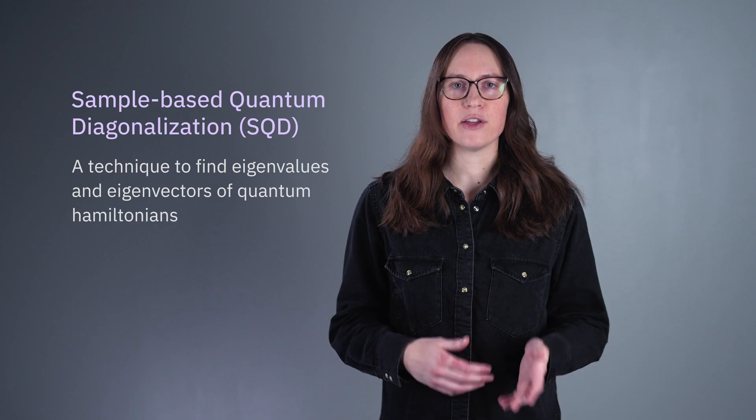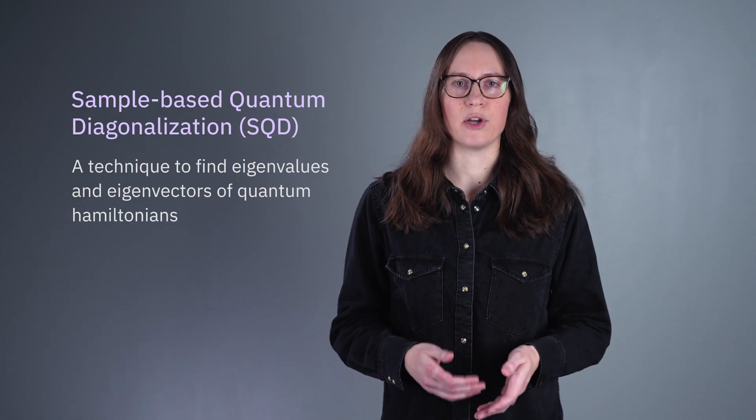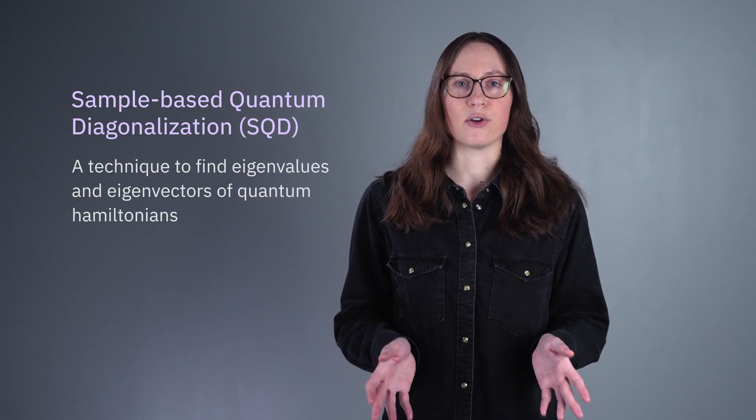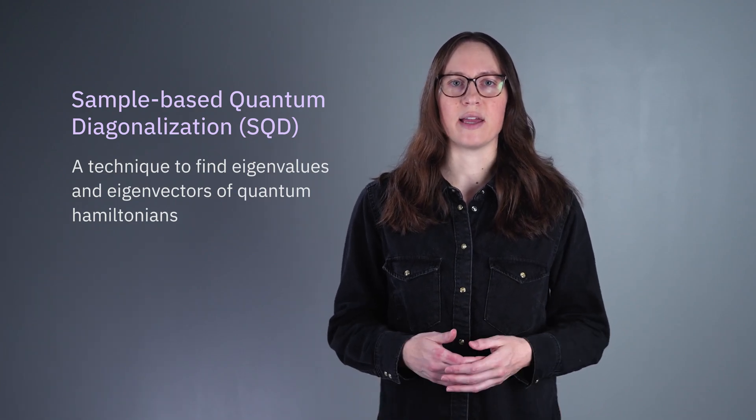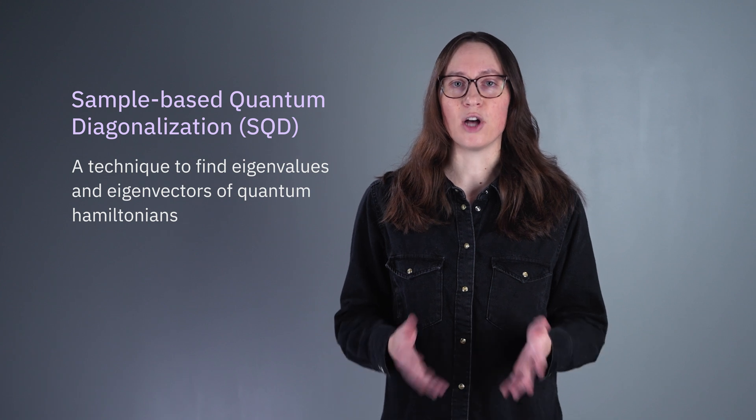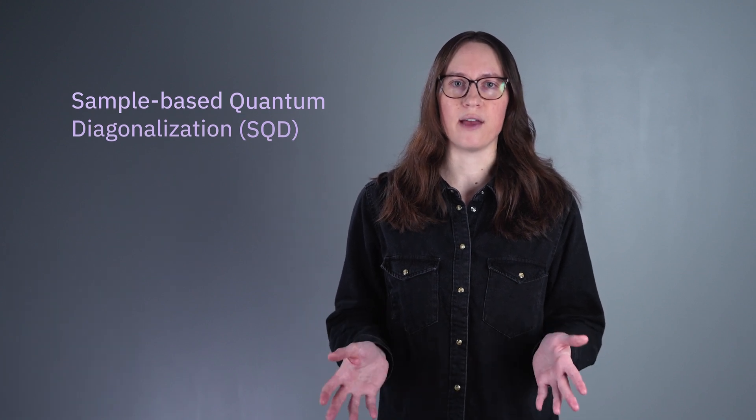Let's kick things off with sample-based quantum diagonalization, or SQD, which is a technique to find eigenvalues and eigenvectors of quantum Hamiltonians and is being used across domains like chemistry and physics to solve problems at non-trivial scales.